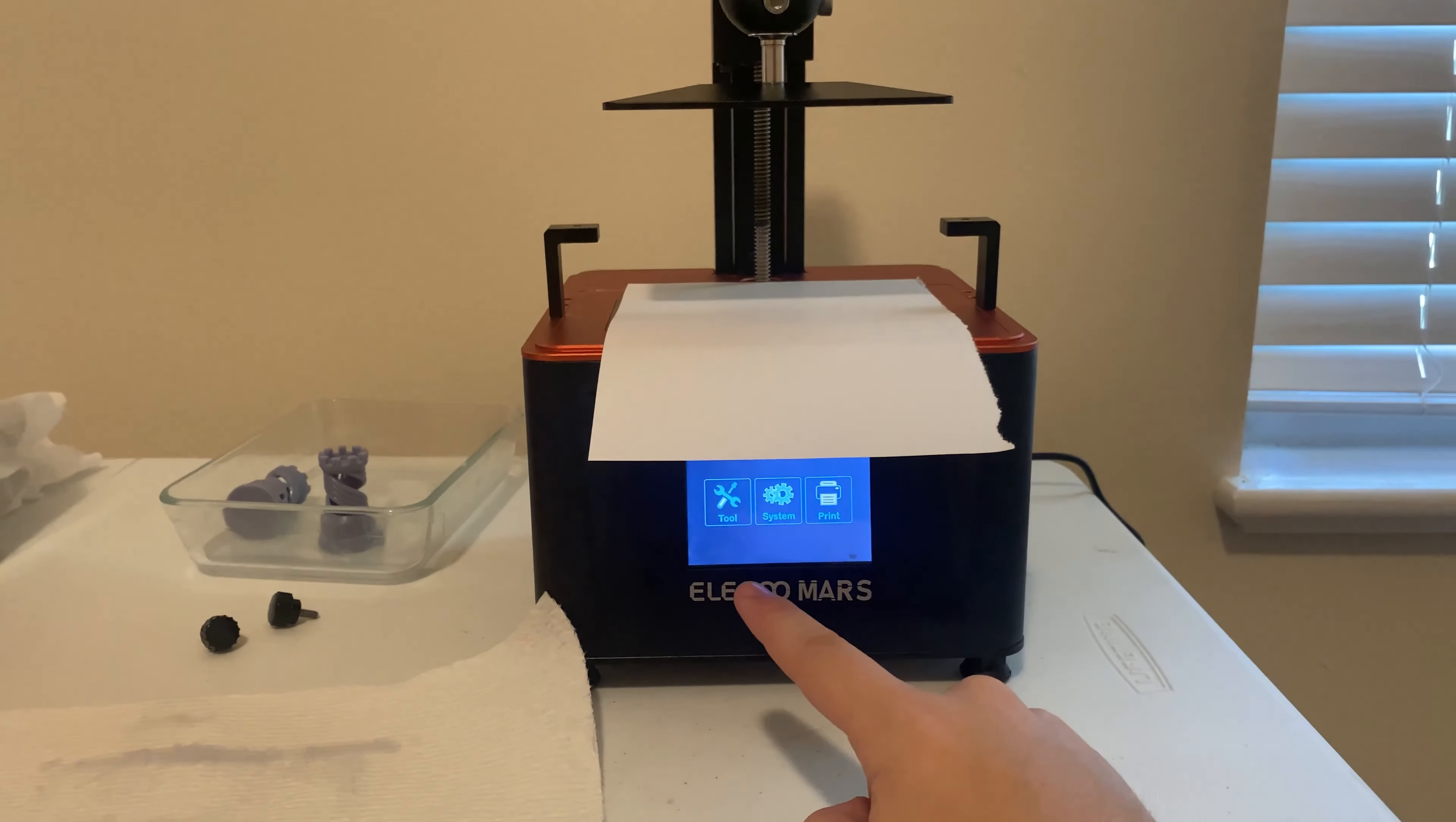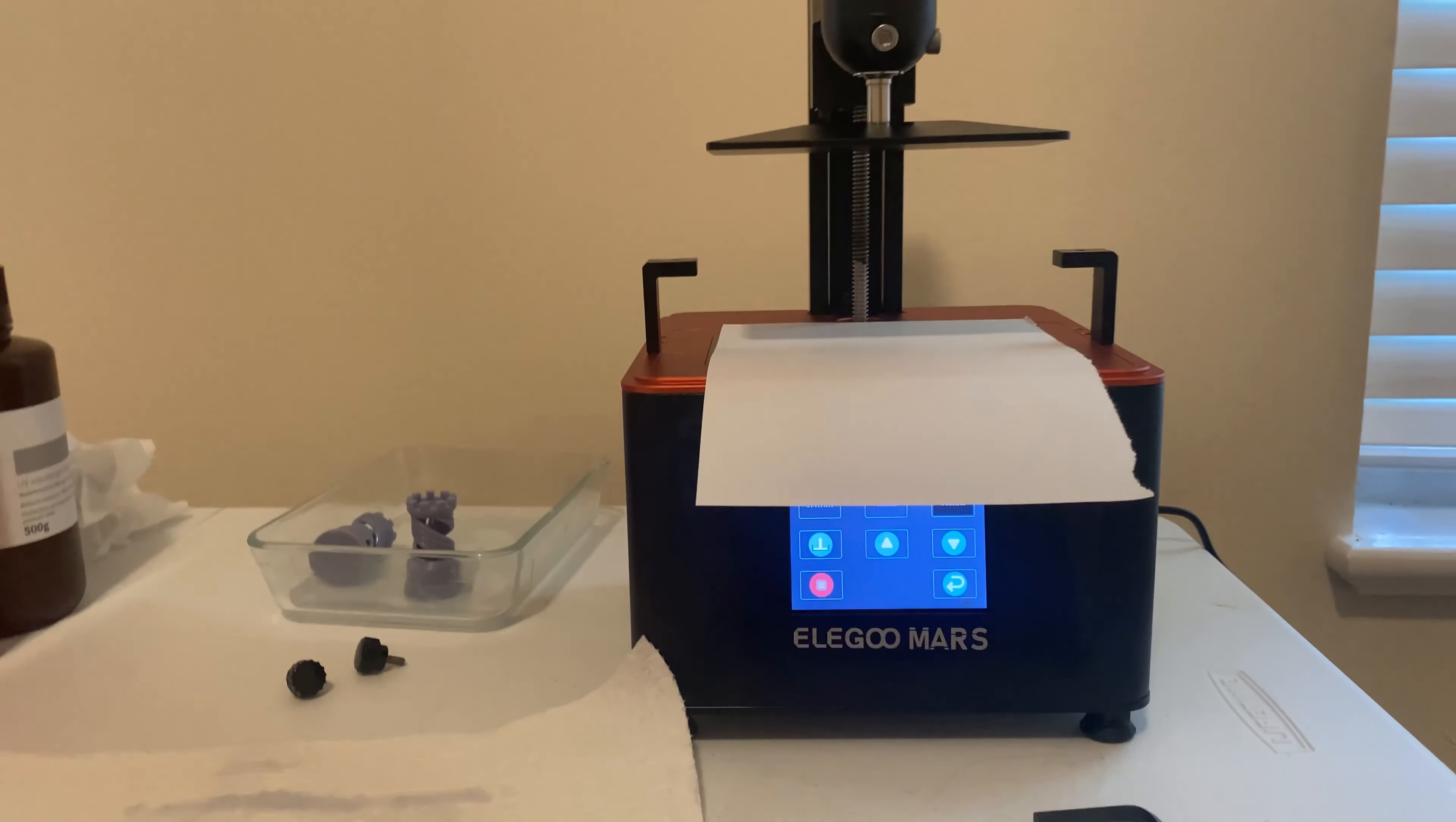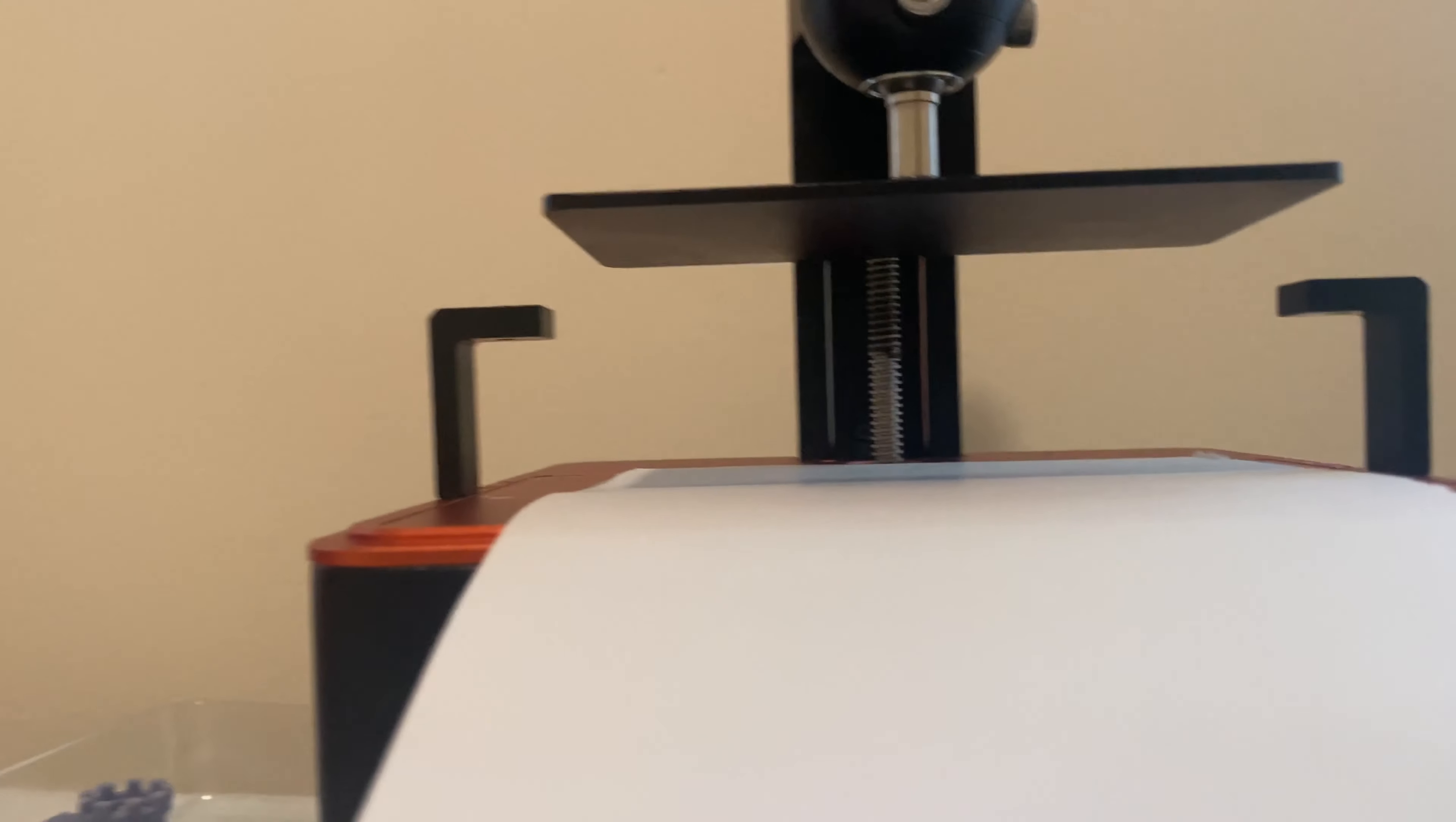Once the Elegoo Mars is on, you're going to go to tool, manual, and this button right here. That's going to help us level it. It's going to press it flat against the bed and that's going to help us get our depth we want.